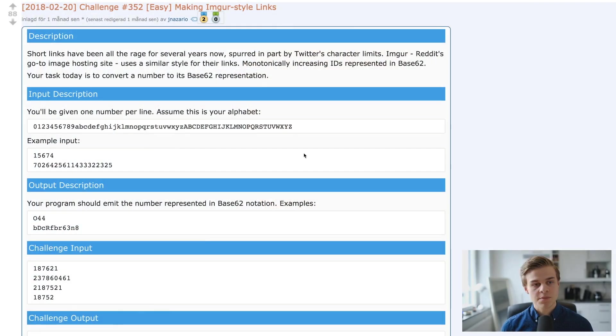Hey, what is going on everybody and welcome back to the channel. Today we're looking at ready challenge number 352 and it's about making imager style links, so let's jump straight into it.